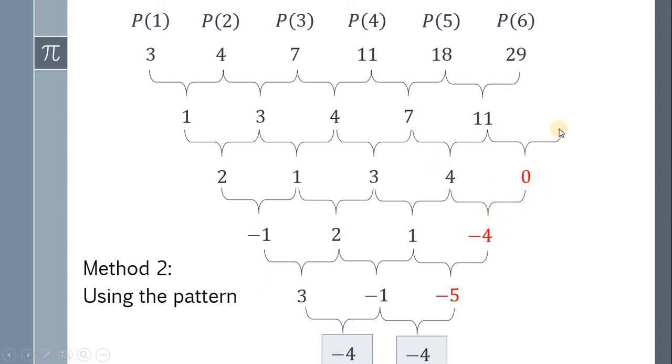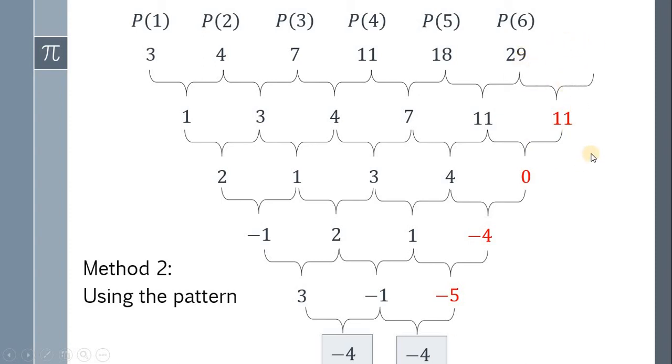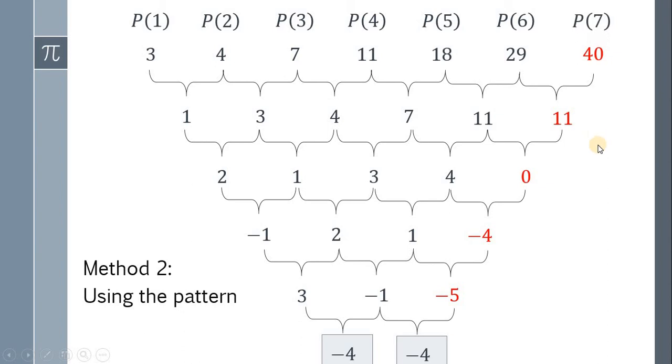Next, a number minus 11 gives 0, and that number must be 11. For the last time, a number minus 29 gives 11, and that number must be 40, because 40 minus 29 equals 11. This 40 is our P(7). We're done.